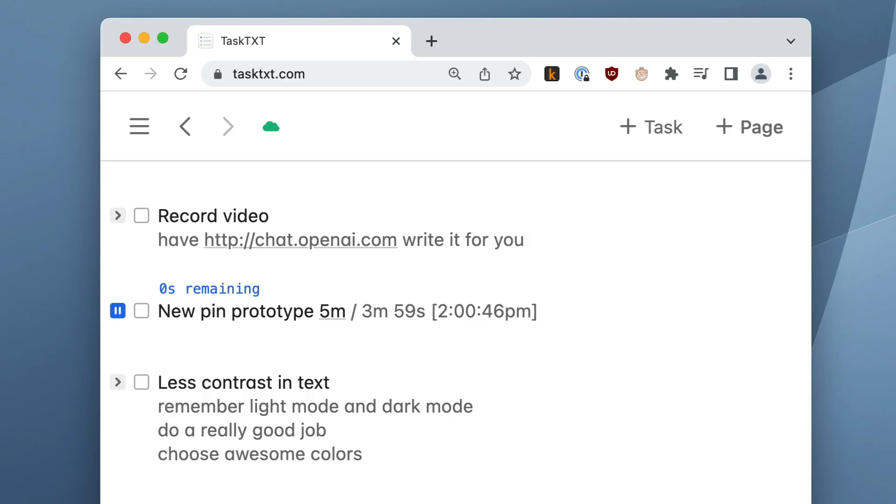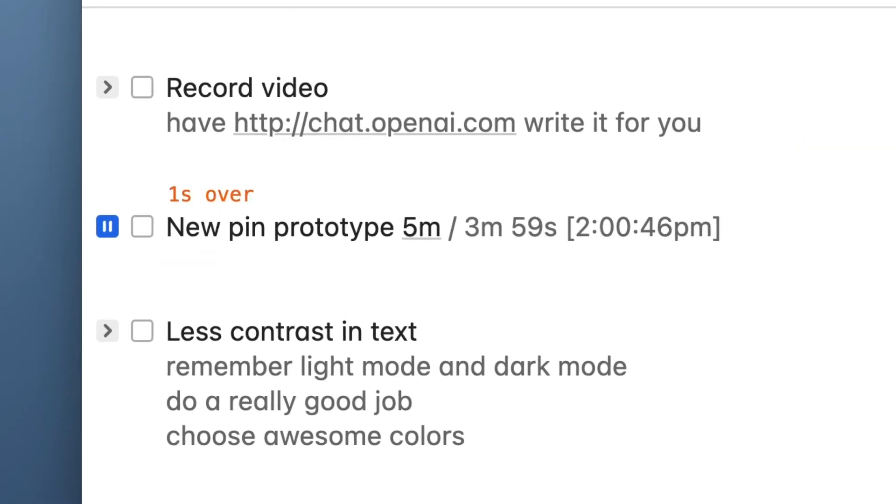There's also now a beep when you go over the timer if you have a guess for how long your task will take. When it goes over that time, it'll play a beep to let you know that you've gone past the time that you set for yourself.